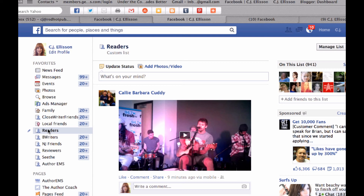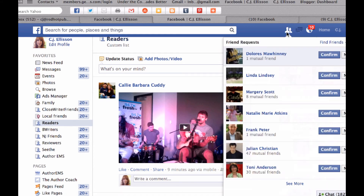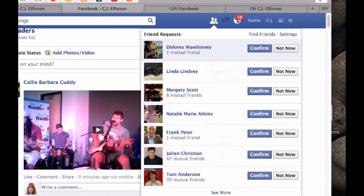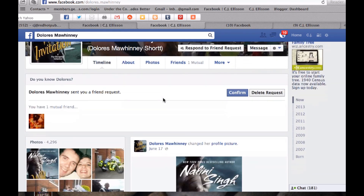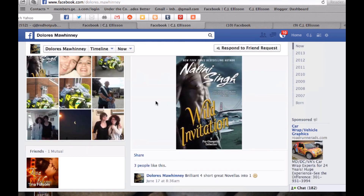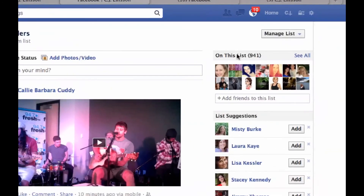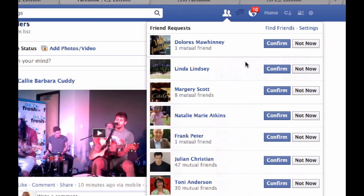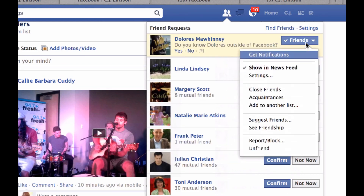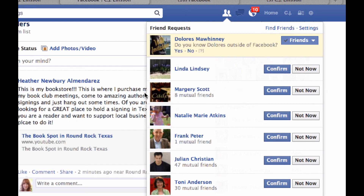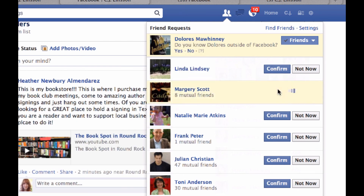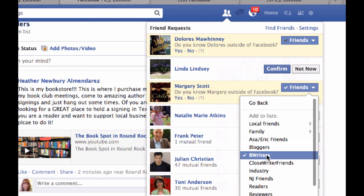Before we go, I'm going to show you when you get new friend requests — how to handle them. I'm going to guess that because she's got a book cover she's probably an author. So a little research — I'll click on the name. Dolores looks like she is a reader, and that was a Nalini Singh book cover she was showing. Since I've done a little bit of research, I can confirm the friend request and add her as a reader. Here's Marjorie Scott — eight mutual friends and all of them are writers, so I'll confirm and put Marjorie in my writer list. That's all done.